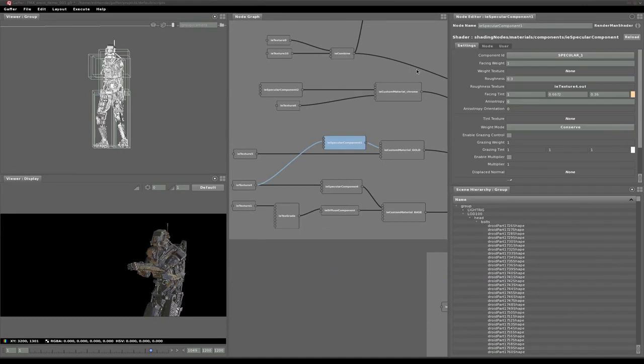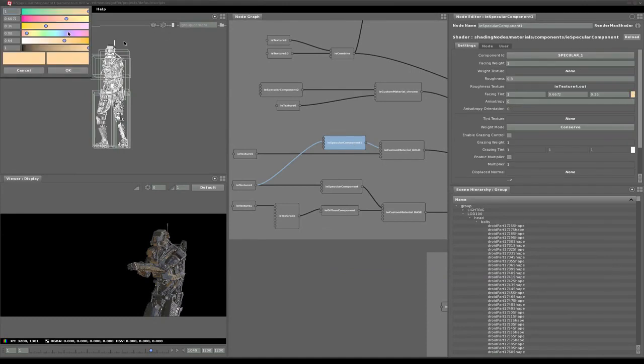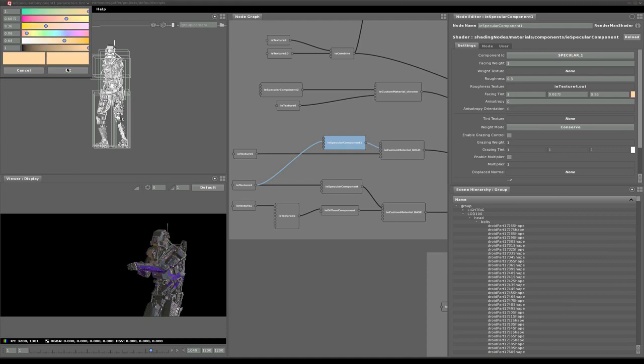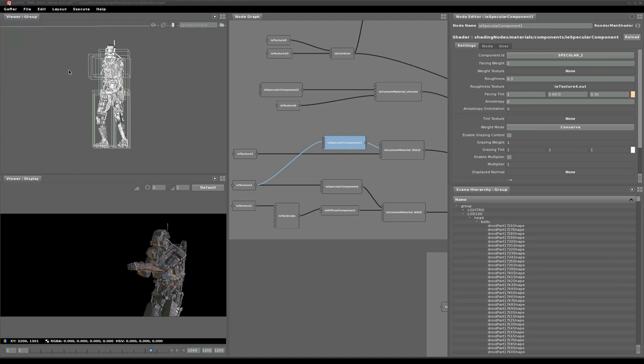We can update shader settings on the fly. Here we're targeting the facing tint on a single 3Delight co-shader in the LookDev setup for the droid. As we update the parameter we send edit requests to the 3Delight IPR render and 3Delight resamples the image.